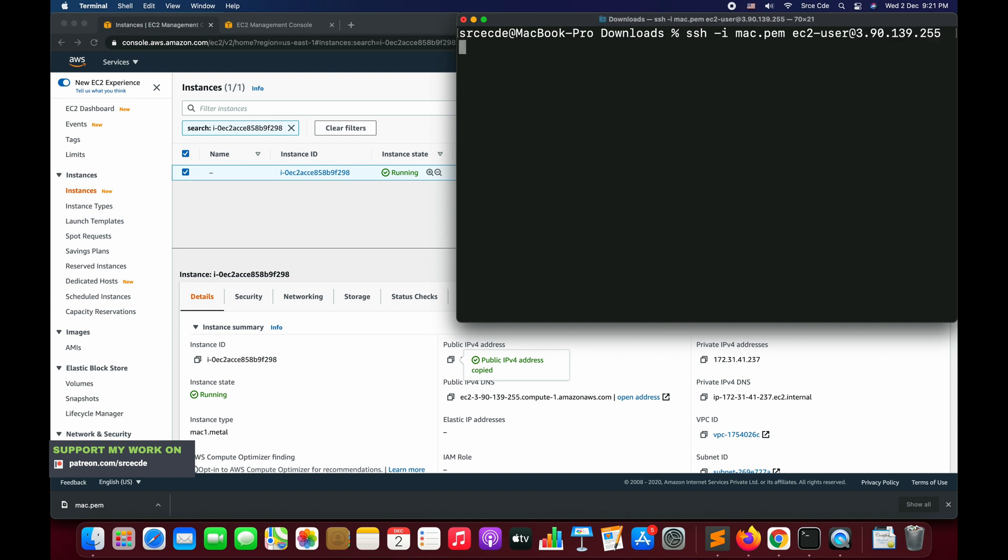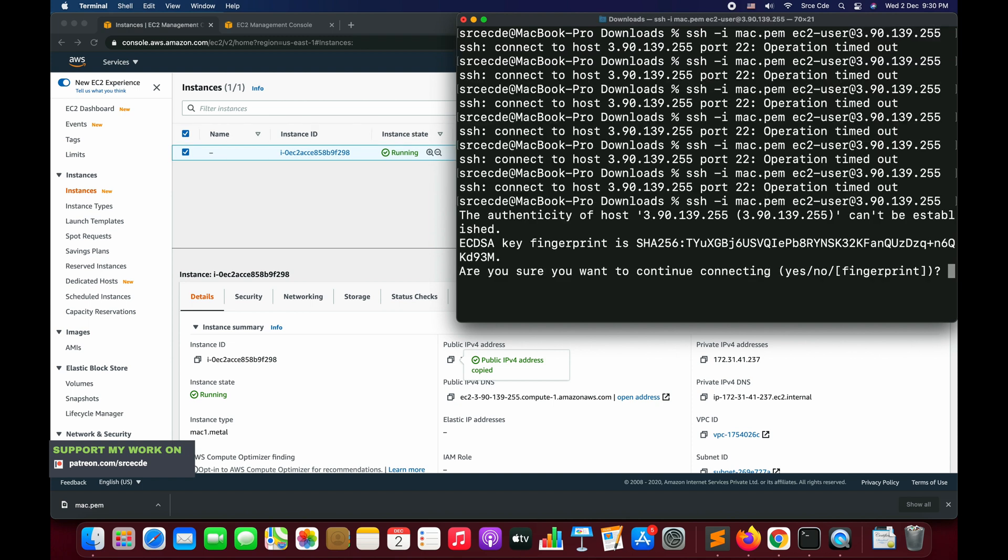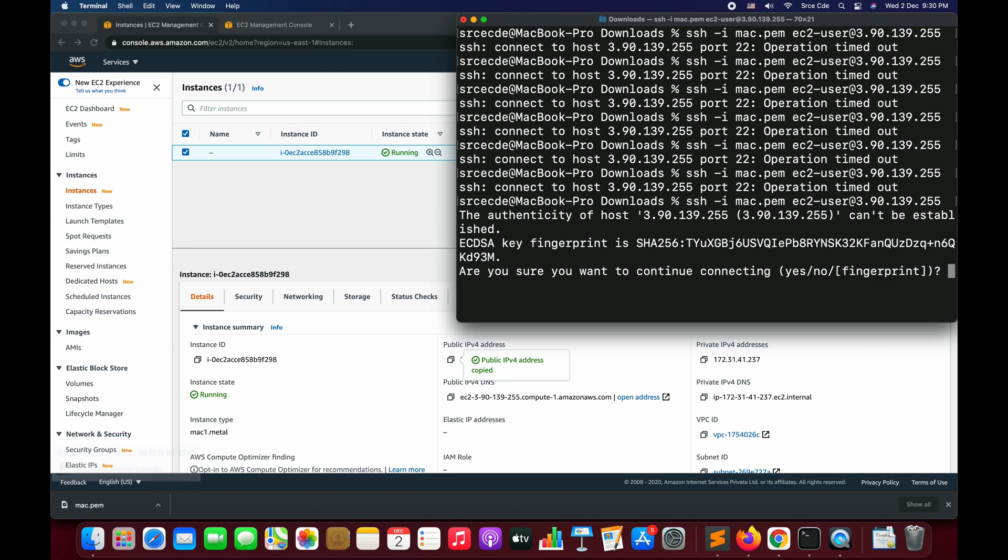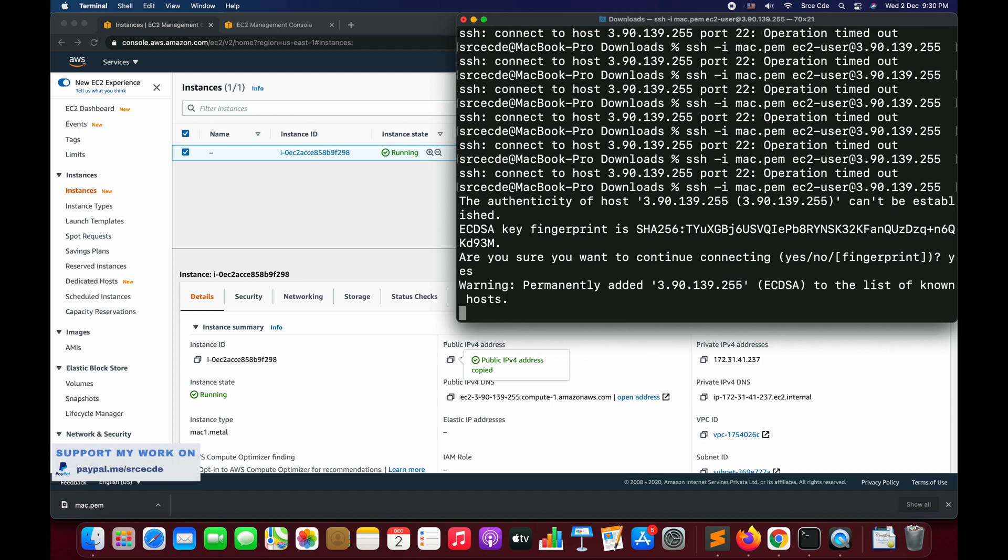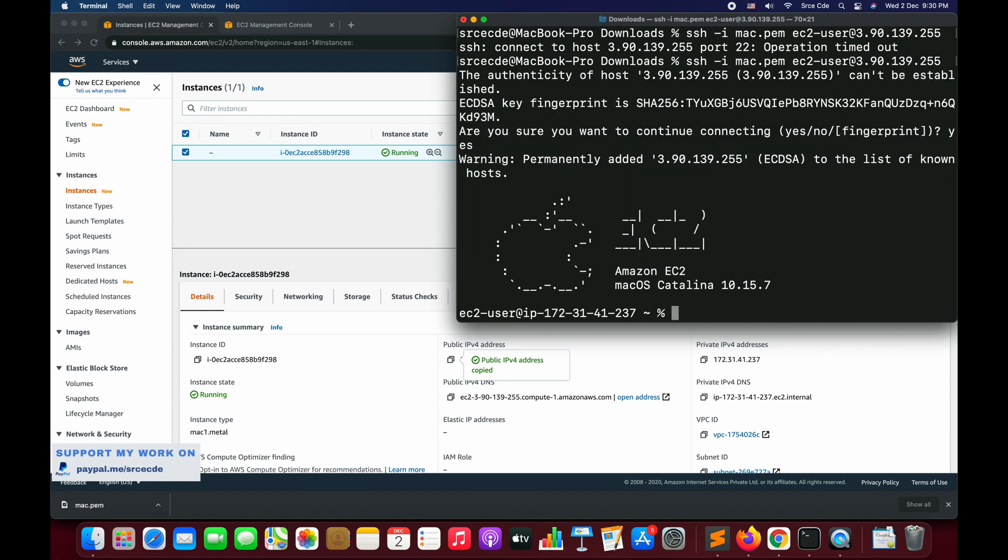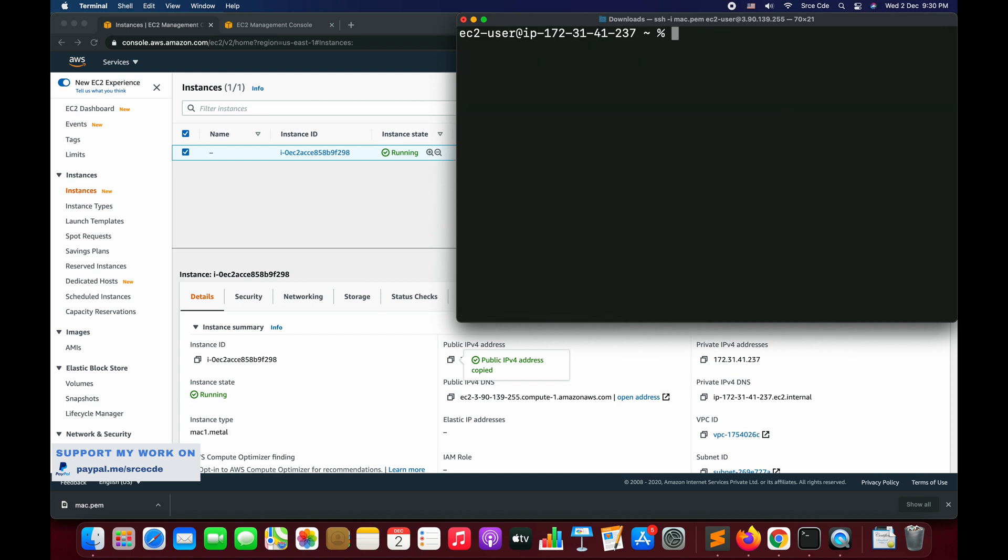As you can see, after trying multiple times, now finally I'm able to log in into that instance. We will say yes, and we are in. We have a logo of Apple, Amazon EC2, macOS Catalina 10.15.7.